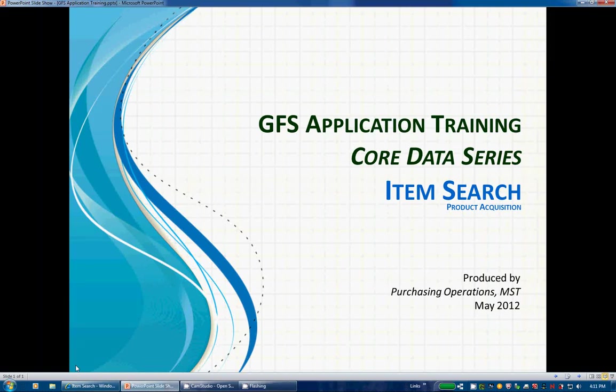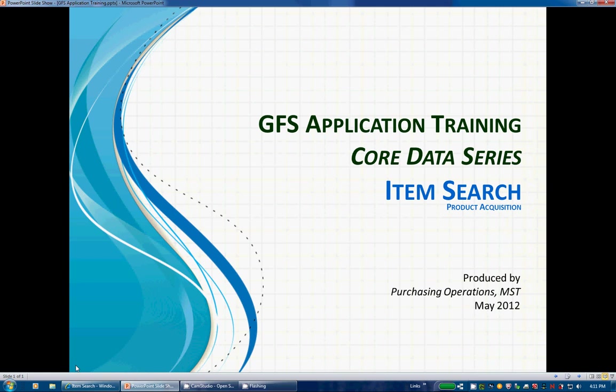Today we are going to talk about a brand new screen used for finding items called ItemSearch. The current search screens used for finding items have been around for over 6 years and don't necessarily meet the needs of the business today. Business and technical resources have worked hard to bring you this exciting, new, performance enhanced screen. So let's get started.